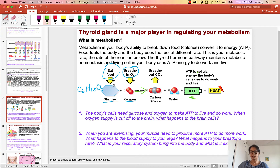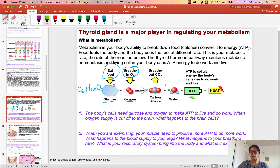ATP is what your cell uses to do work — like move your muscles, pump your blood, heartbeat, breathing. And then of course it also produces heat. Along with the energy produced, there is also a waste product from this reaction, and that is converted to carbon dioxide and water, H2O.